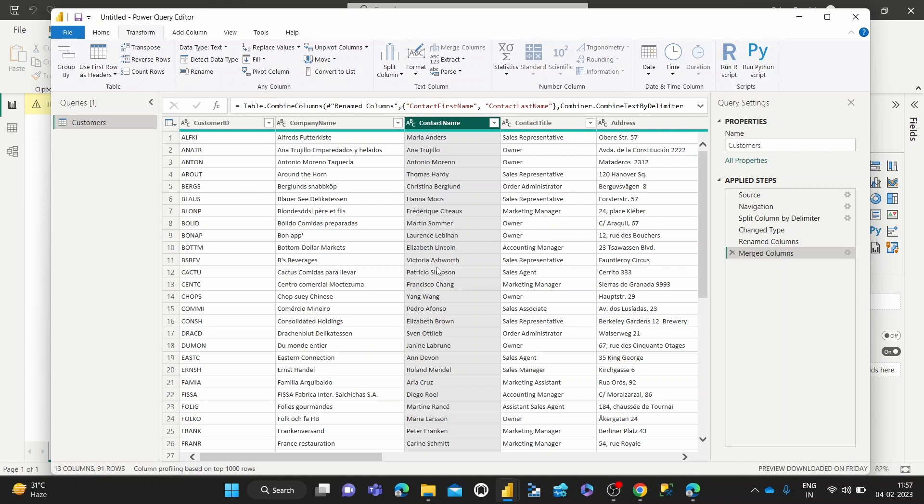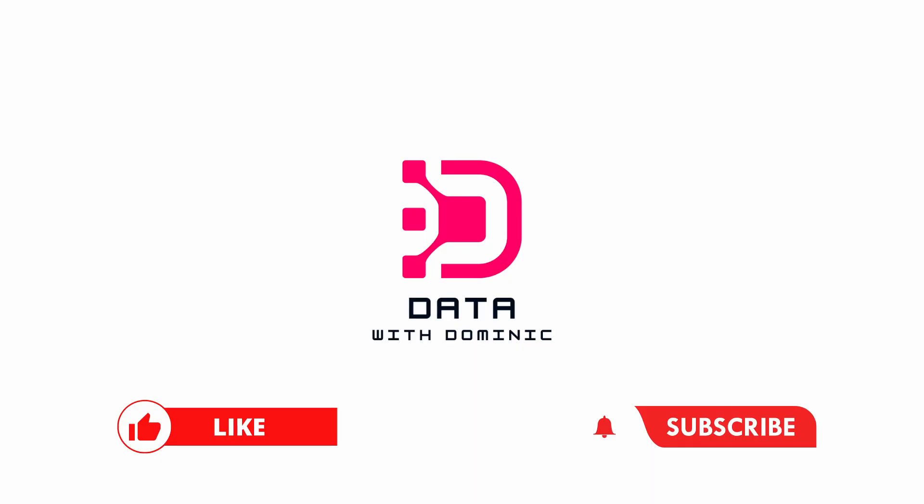So that's how we merge or concatenate columns in the power query editor. Thank you guys for watching. Don't forget to like, subscribe, share this video, comment, and hit the bell icon. Thank you guys so much for your support as well. We'll see you in the next video.